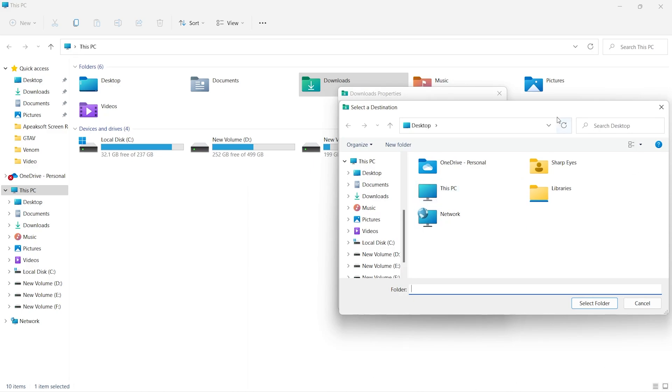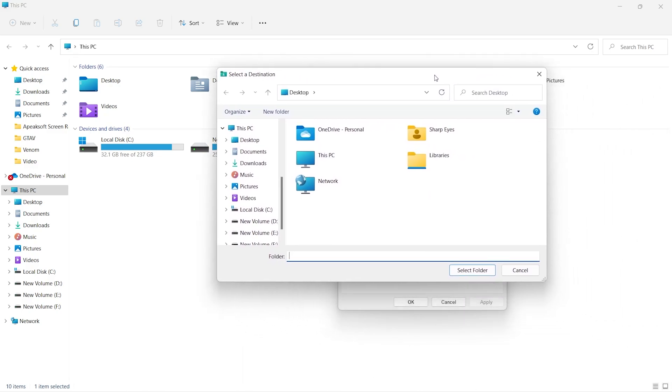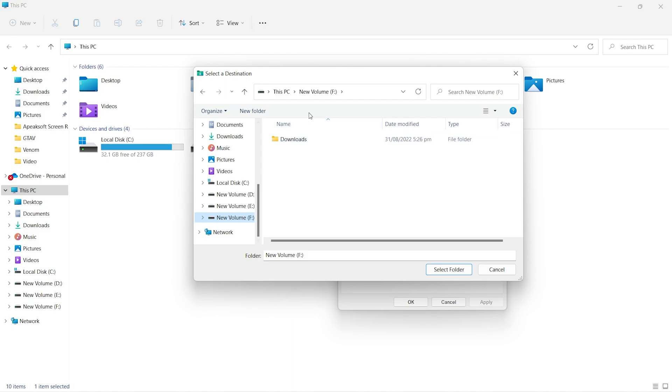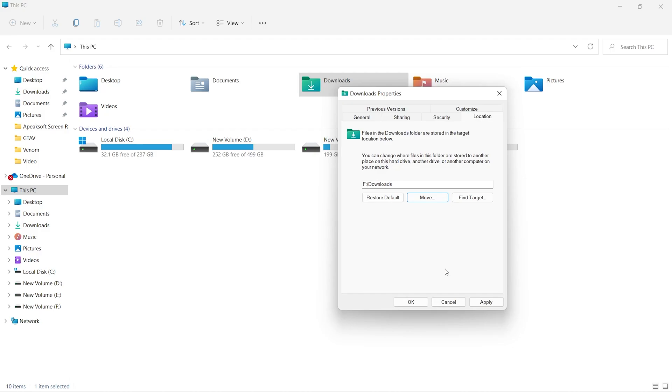Now just select the newly created folder in F drive. Click on the Select Folder. Now just click on Apply.